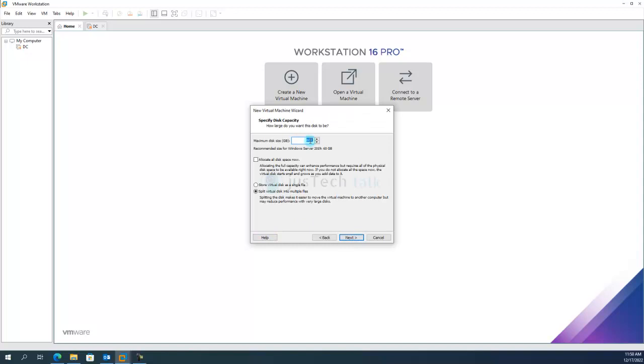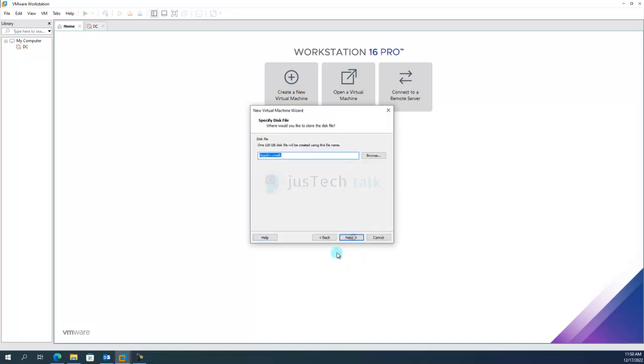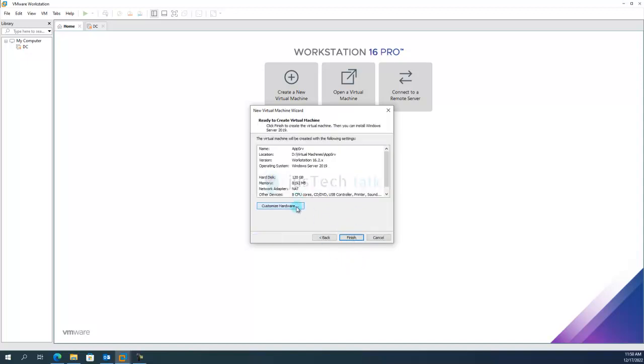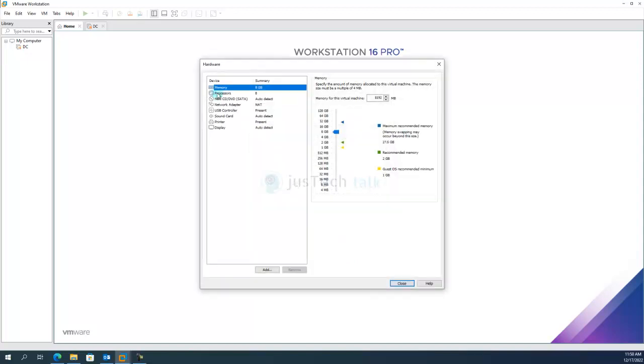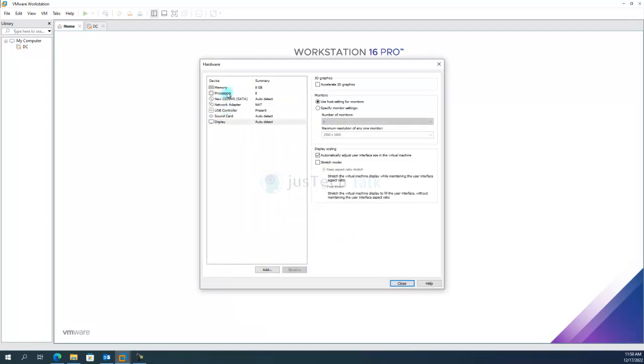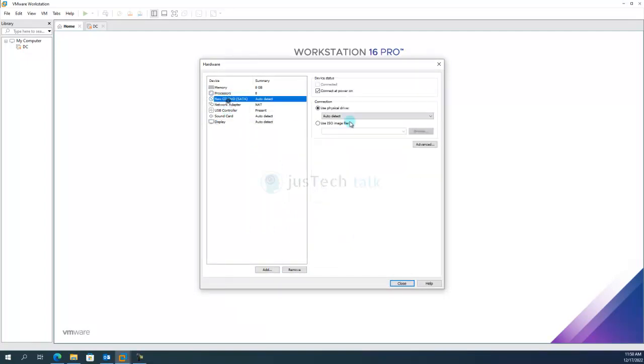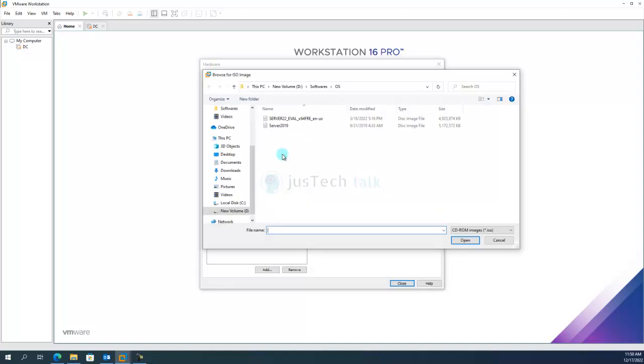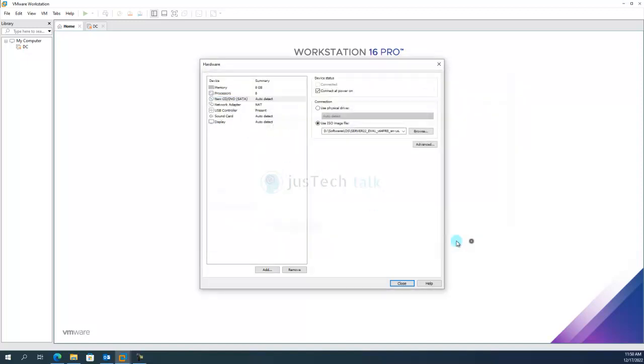And then let's click Next, Next, Next. Over here, Next. I'm going to allocate 120 GB for this single hard drive. I don't split into multiple files. Next, Next, Next. I'm going to click on Customize My Hardware. I'm going to remove my printer from here because I don't need that.